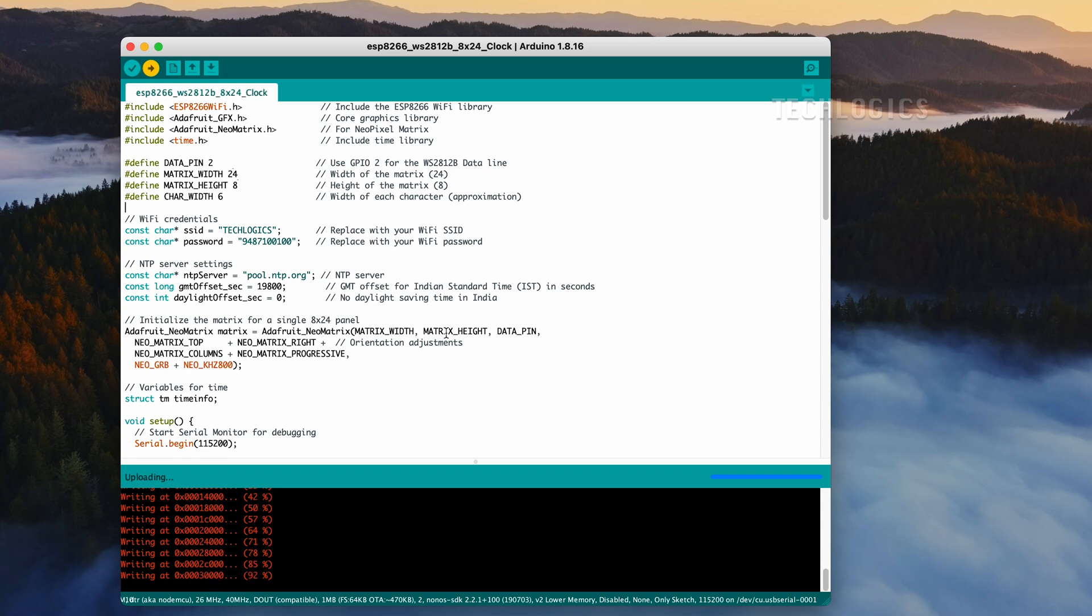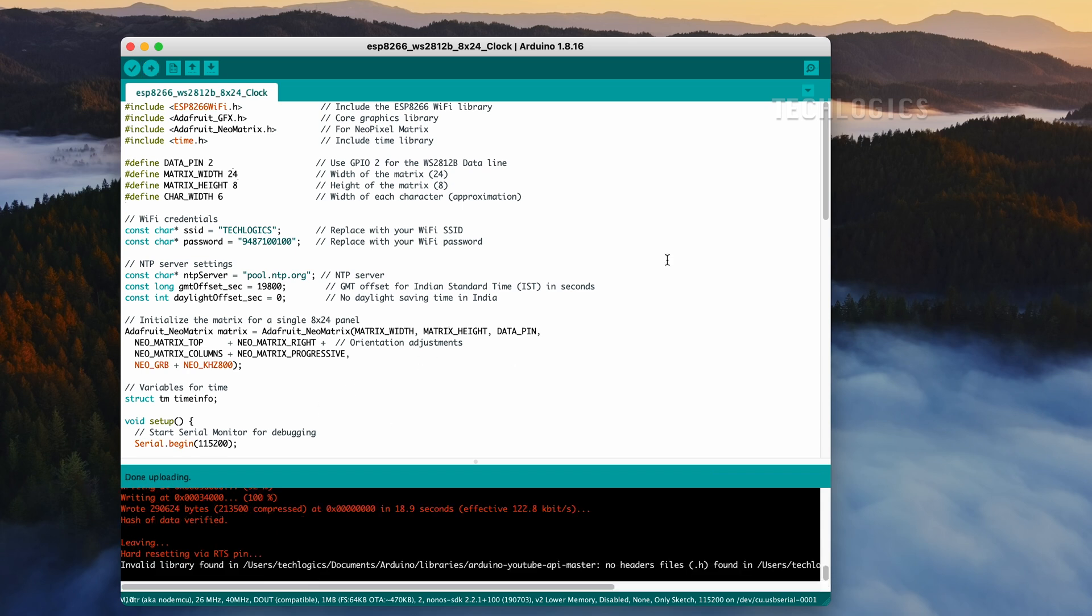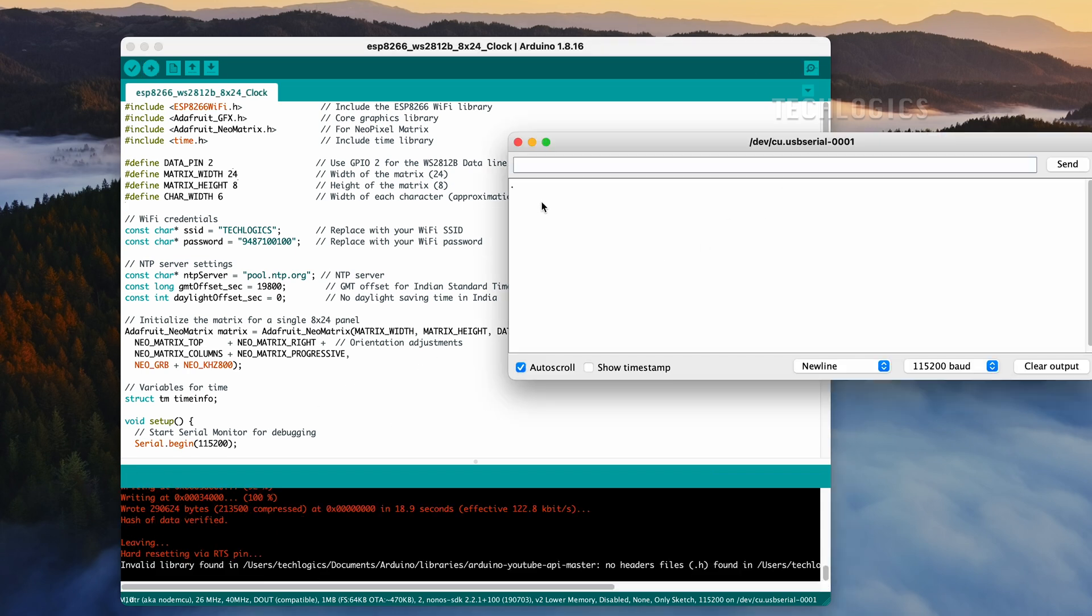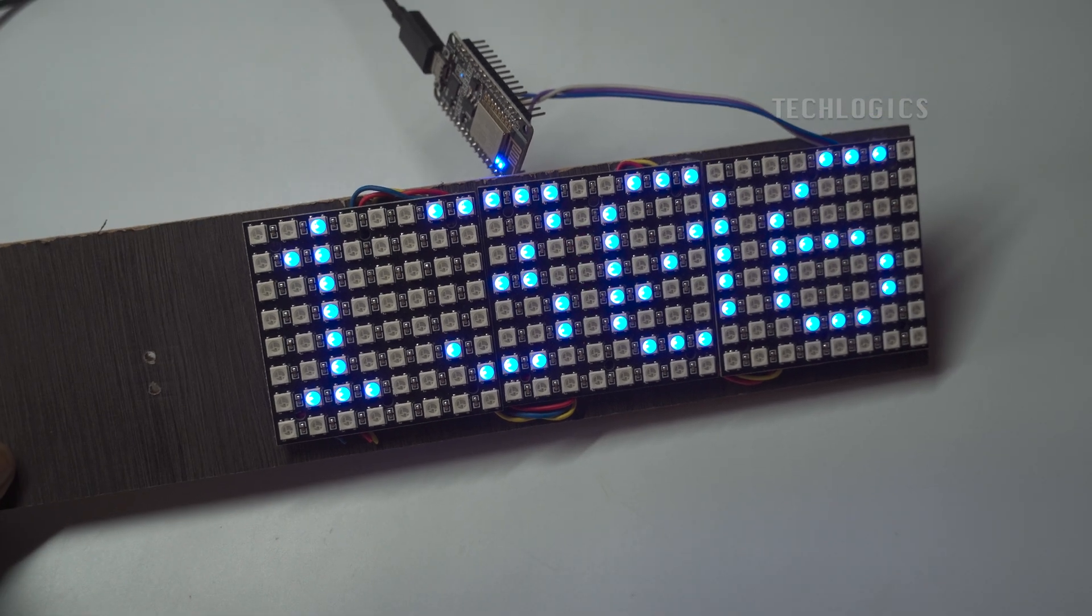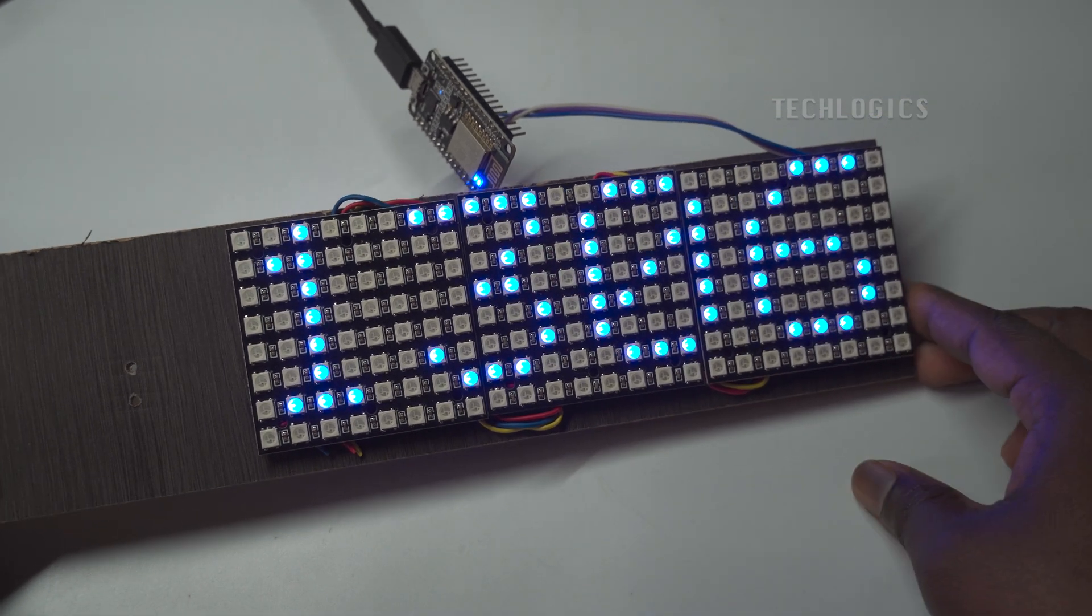A successful connection will display the message 'connected' on your serial monitor, confirming that your ESP8266 is online. Additionally, the LED matrix will light up, showing the current time adjusted to the GMT offset you've set in the code, accurately reflecting the time for your country or region.